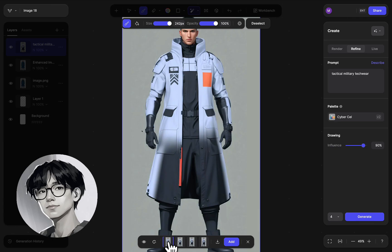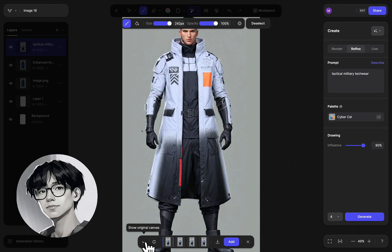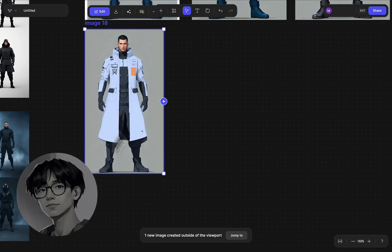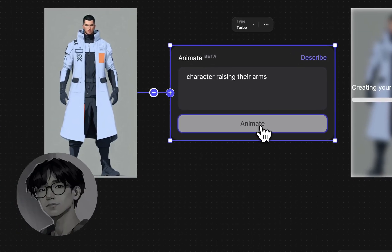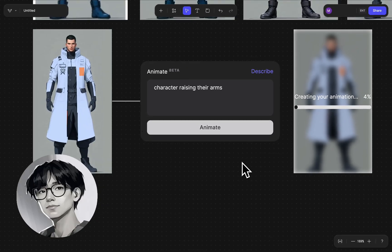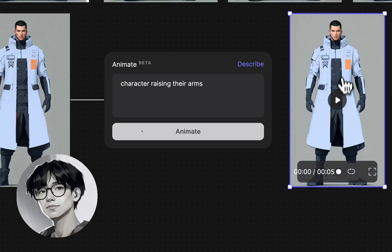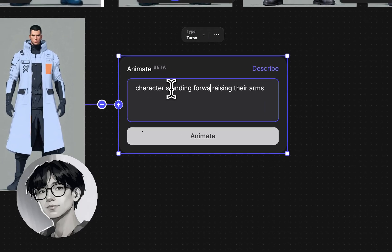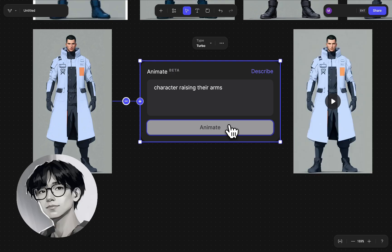Once I have that, I have the basis to start getting this character into a T pose and explore different animations. I go into the workbench, attach an animate node, and tell the character to raise their arms — initiating a T pose. You can write 'character doing a T pose,' but within Vizcom it works about 50/50 depending on whether the character is already in a dynamic pose. So especially for a front-facing character, I simply say 'character raising their arm,' and the character raises their arms all the way up above their ear.